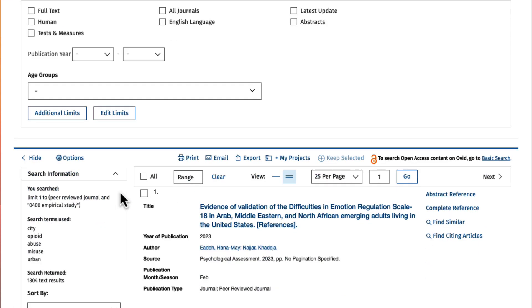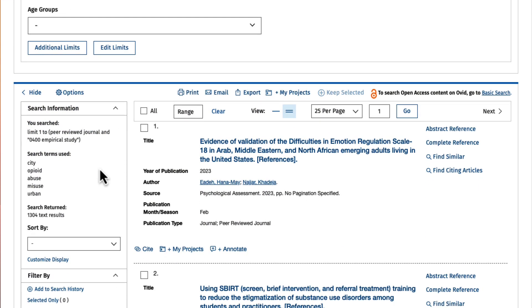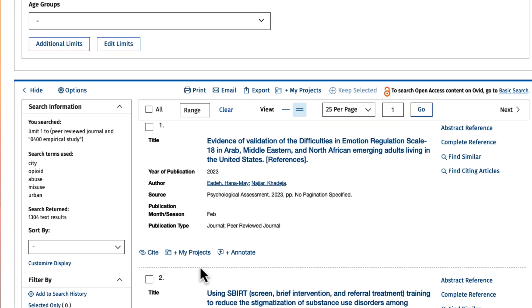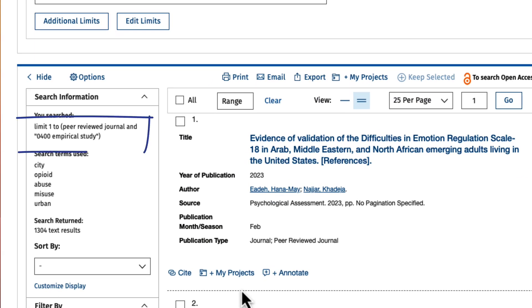From the results, the limits that I activated are displayed on the upper left-hand corner. In this case, it says that I'm filtering my search for peer-reviewed journals and empirical studies.